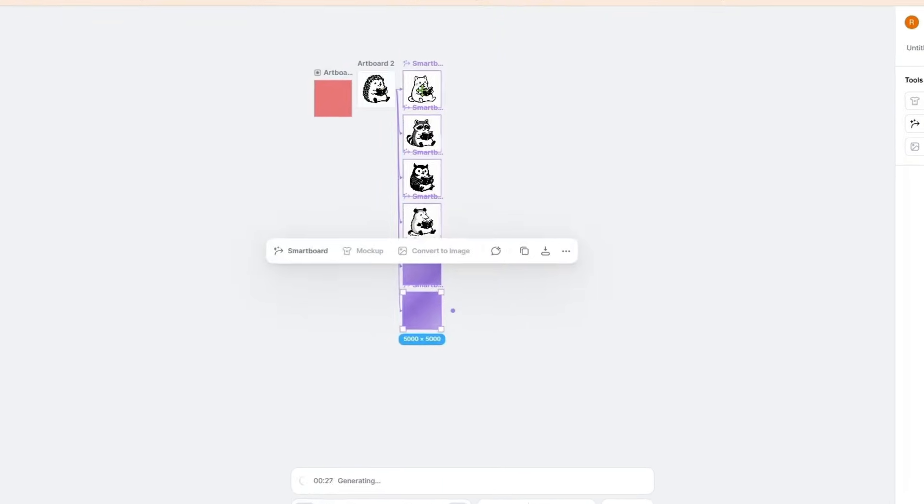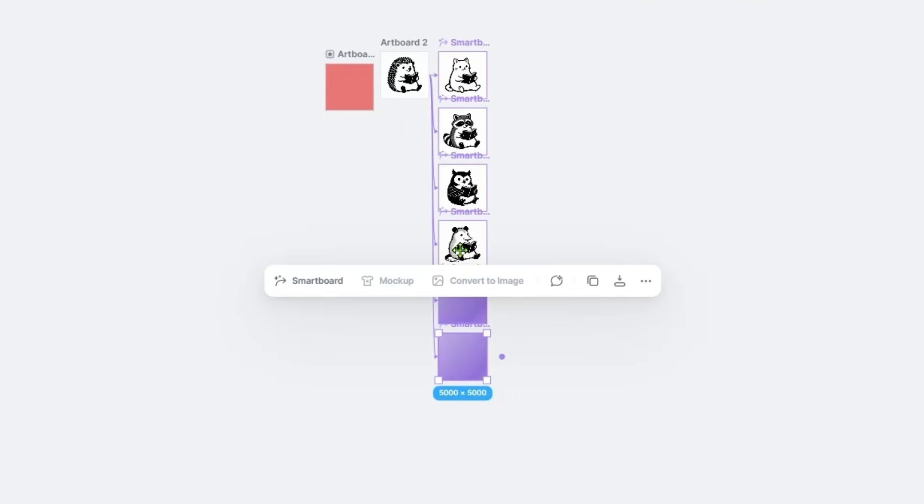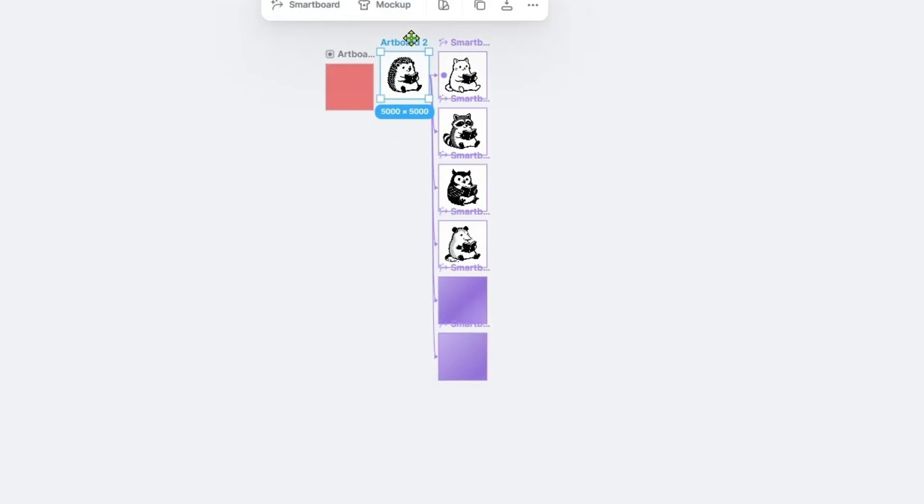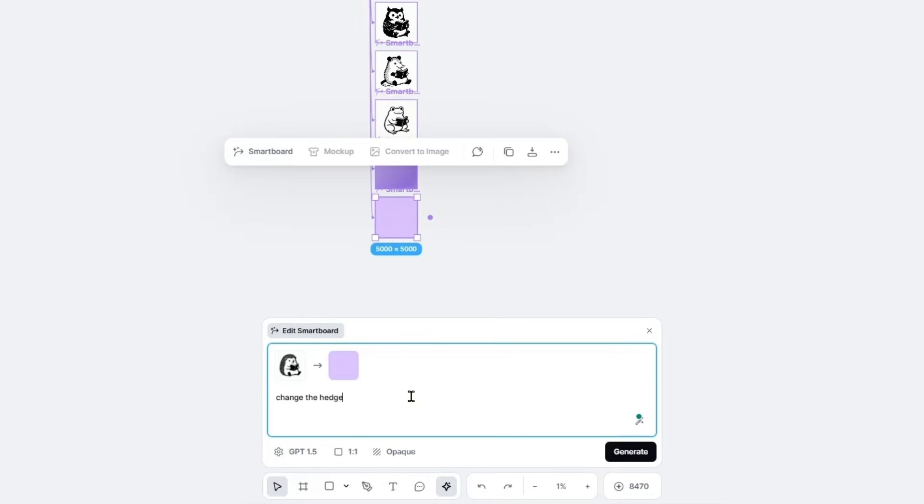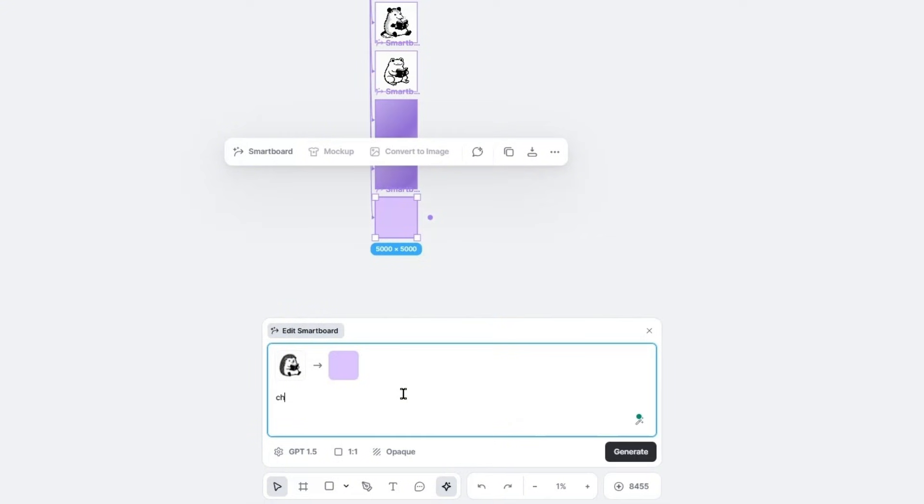So we're going to need probably two more. Change the hedgehog to a llama and change the hedgehog to a pig. So we're just doing random animals.